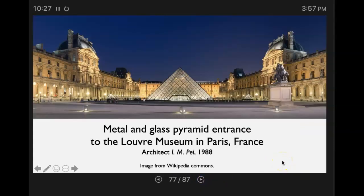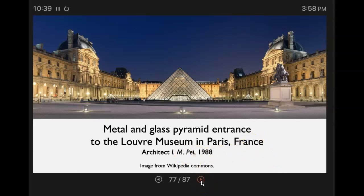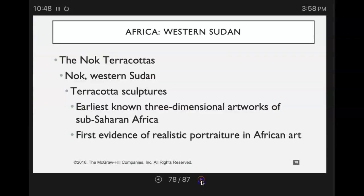Here you've got an interesting metal and glass pyramid — this is the entrance to the Louvre Museum in Paris. If you saw the movie Da Vinci Code or Angels and Demons, they actually had this as part of the setting.